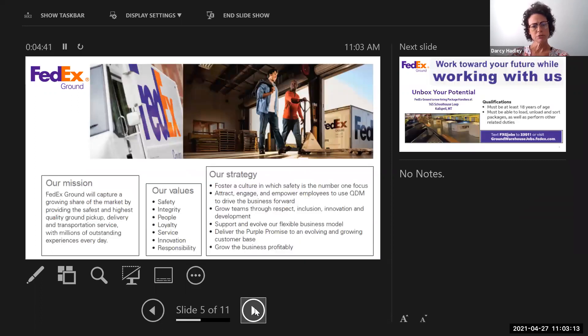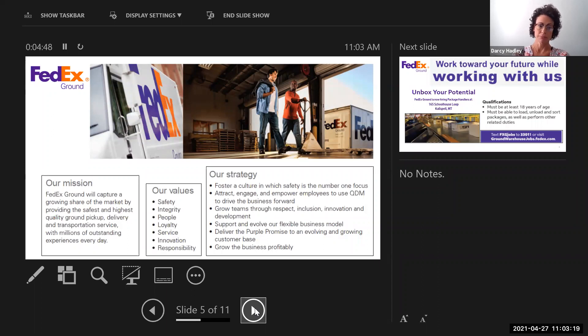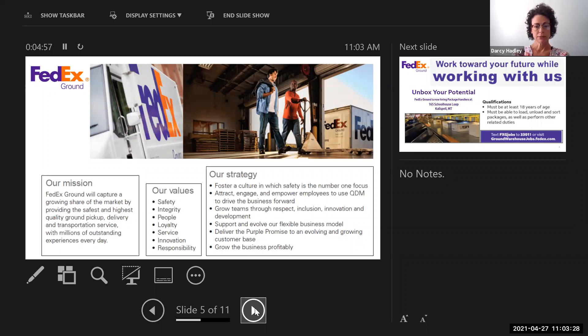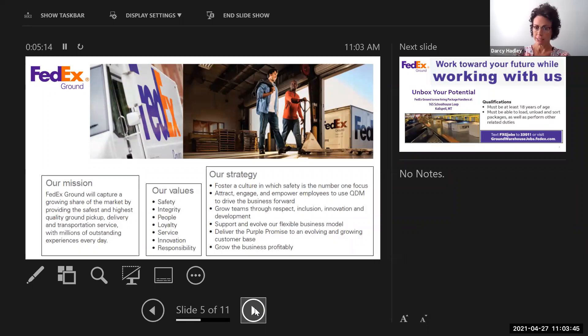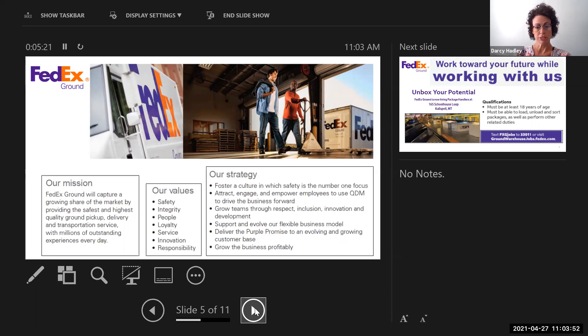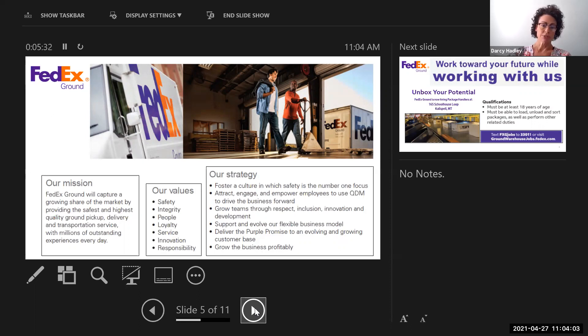The mission of FedEx Ground is to capture a growing share of the market by providing the safest and highest quality ground pickup, delivering transportation service with millions of outstanding experiences every day. Our top priority and our top value is safety. It's very important for us to have safety with our employees. Integrity, people, loyalty, service, innovation, and responsibility are some of our values of the company. The strategy that we use to achieve our mission is to foster a culture in which safety is the number one focus. Attract, engage, and empower employees to use a quality-driven management to drive the business forward. We look to grow our teams through respect, inclusion, innovation, and development. We support and evolve our flexible business model, while we also try to grow the business profitably.